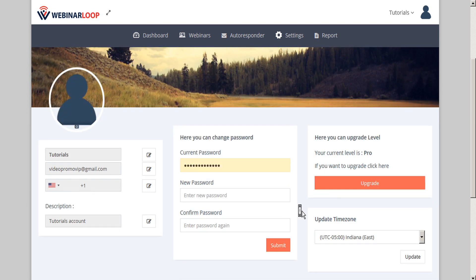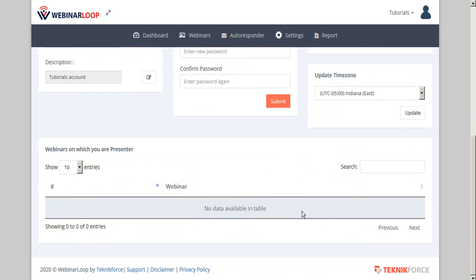By scrolling down, you can also see which webinars you are listed as a presenter on, as WebinarLoop supports multiple presenters per webinar.